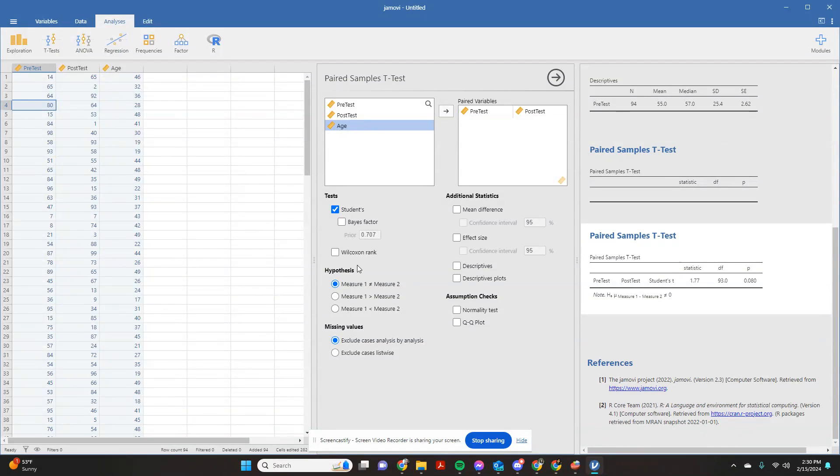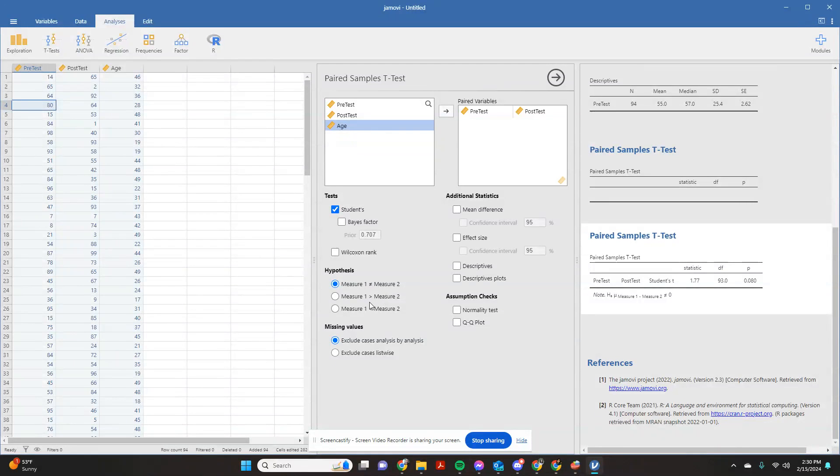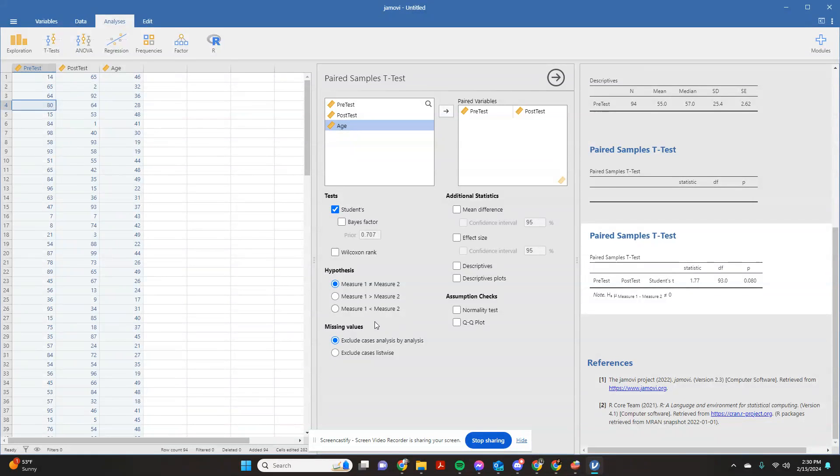Now over here on your hypotheses, you can indicate if you're wanting it to be calculated as simply the two of them are not equal to each other, or if you're wanting to specify a direction that the pre-test was greater than the post-test, the post-test was greater than the pre-test. For the sake of this example, we're just going to keep it that they're not equal.